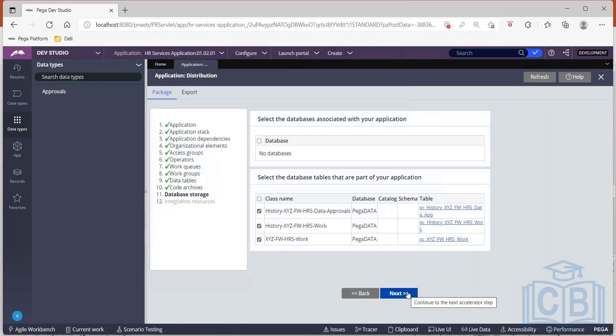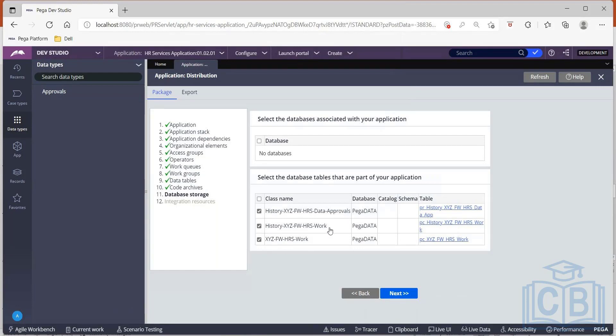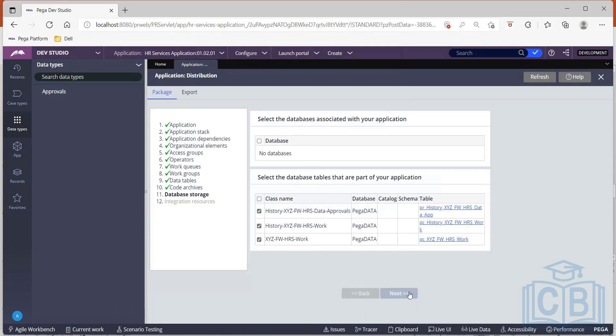And then my database storage is all the tables that are involved. So I see data approvals, then I see HRS work. So all my history related tables and my work related tables are involved. And in case if you are dealing with some marketing related applications, you will also have a database separately. But for now, as it is already part of Pega data, I don't need any other external databases. So I can just proceed.